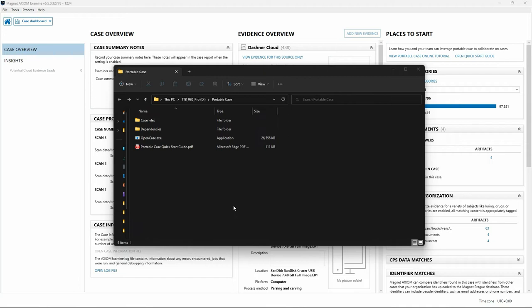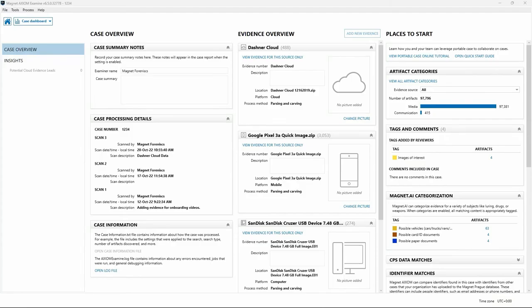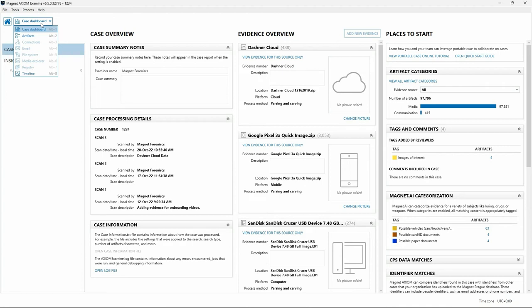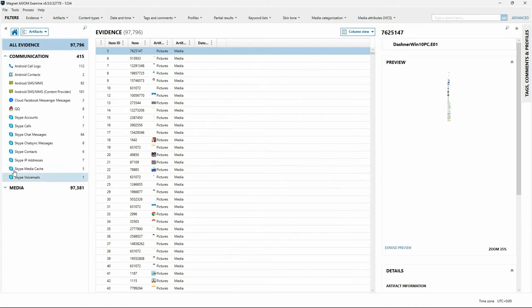I'm going to close the instance of Axiom Examine and launch the Portable Case using OpenCase.exe. We're now looking at the Case Dashboard of the Portable Case, which looks very similar to the Case Dashboard in Axiom Examine. Sticking with our scenario, we're now the Case Investigator reviewing items provided by the Examiner. Because we do not have the evidence files, we're limited to the Case Dashboard, Artifact View, and Timeline View. Switching to the Artifact View, our Artifact Categories consist of Communication and Media Categories, just like we selected in Axiom Examine before creating this Portable Case.